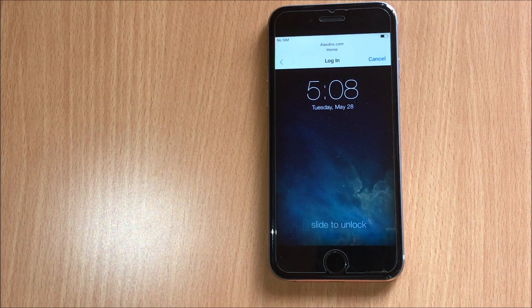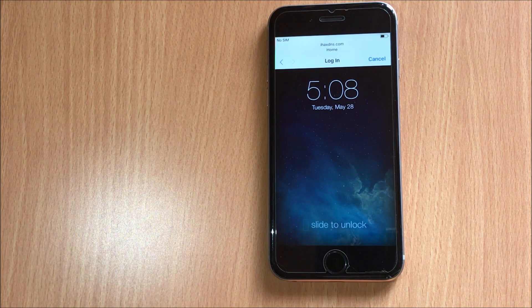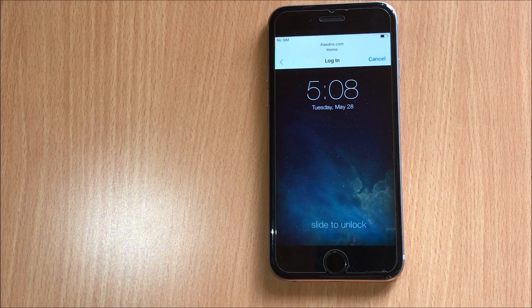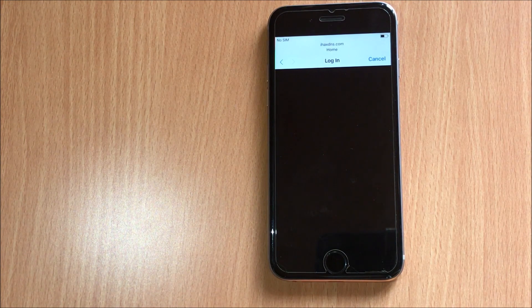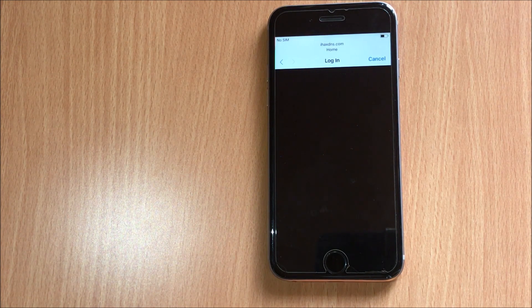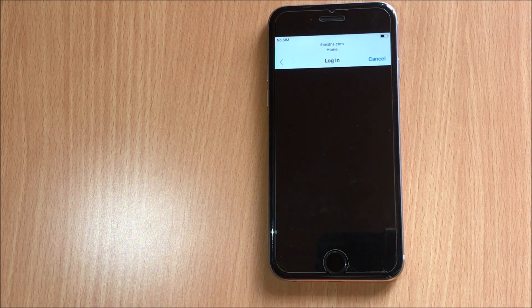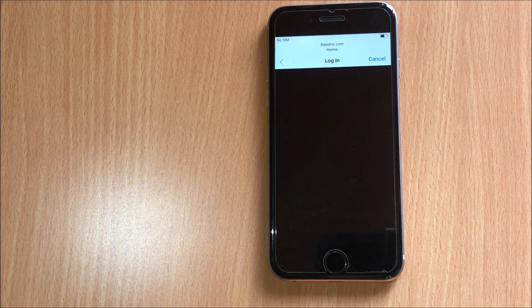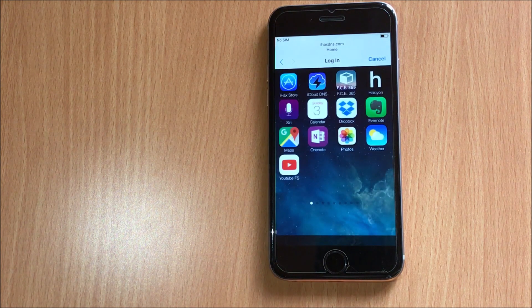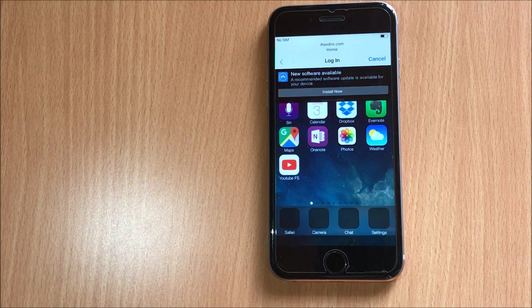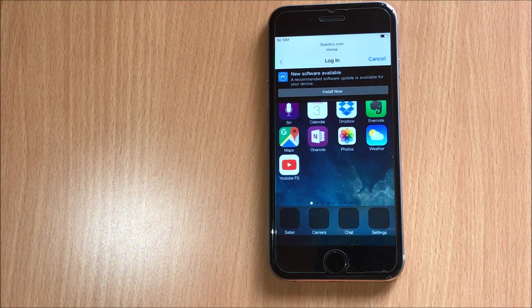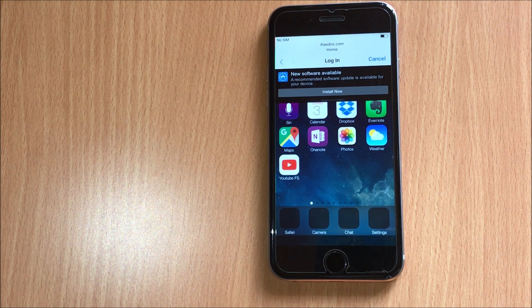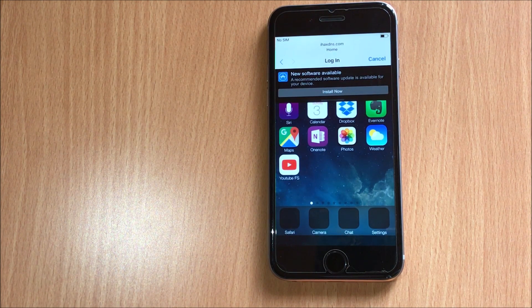Yes, now you are in the home screen of the device. Let me just slide to unlock and see what appears. Yes, so you are now in the home screen of this iPhone.